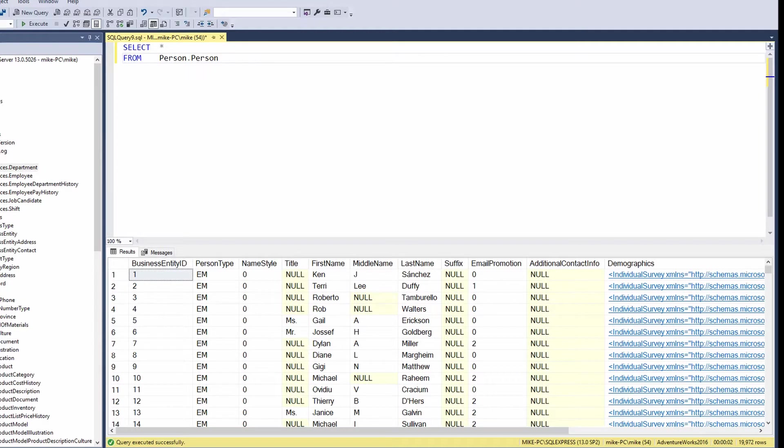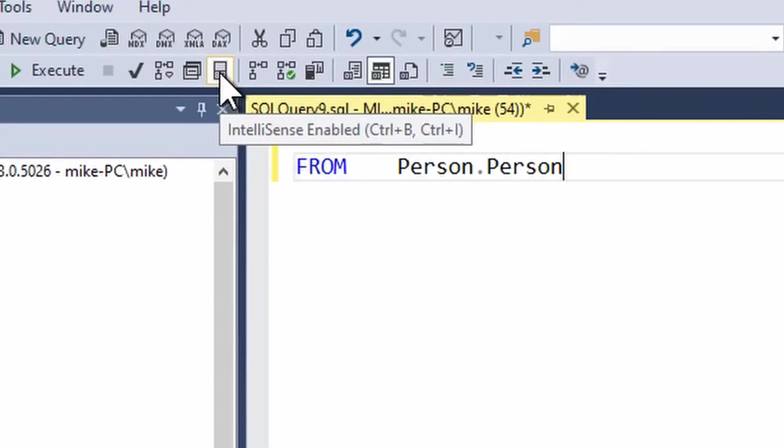Now why might that not work? Well first off IntelliSense has to be switched on obviously. It is controlled by a toolbar button way up the top here.